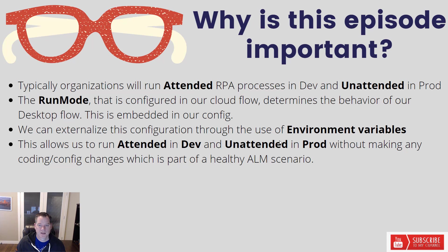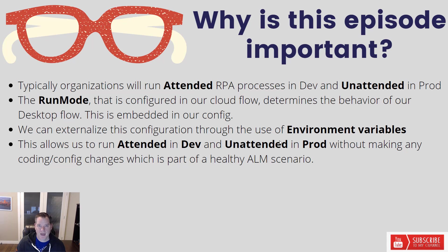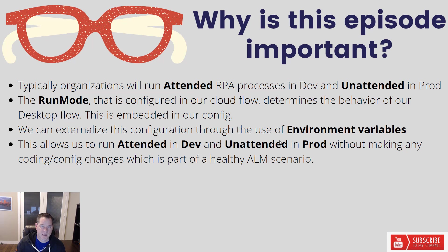Now the challenge with doing this flipping between attended and unattended is that the flag, called run mode, is embedded within our configuration. When we select the drop down for run mode, we typically see attended or unattended and then custom.